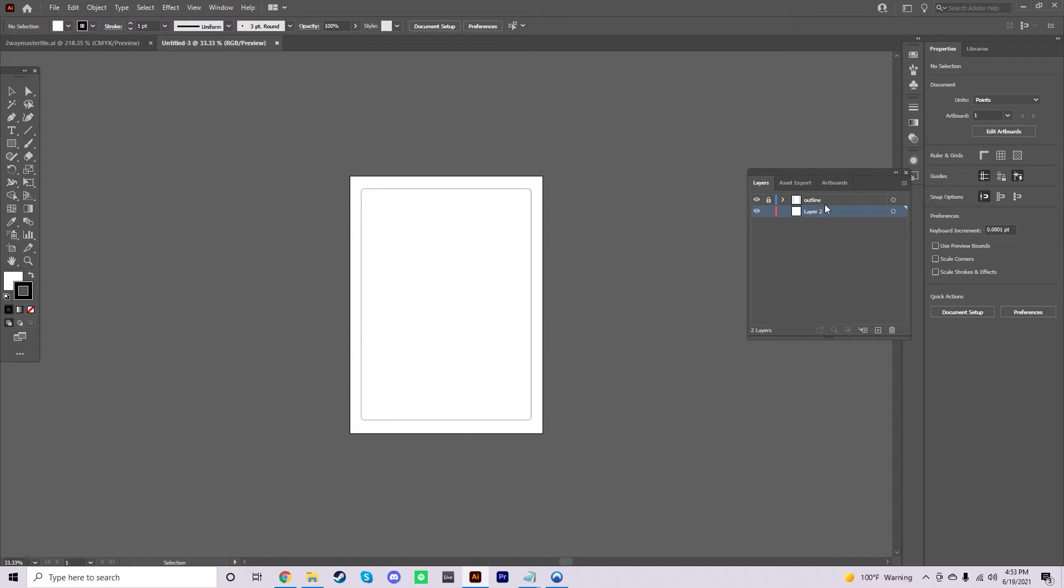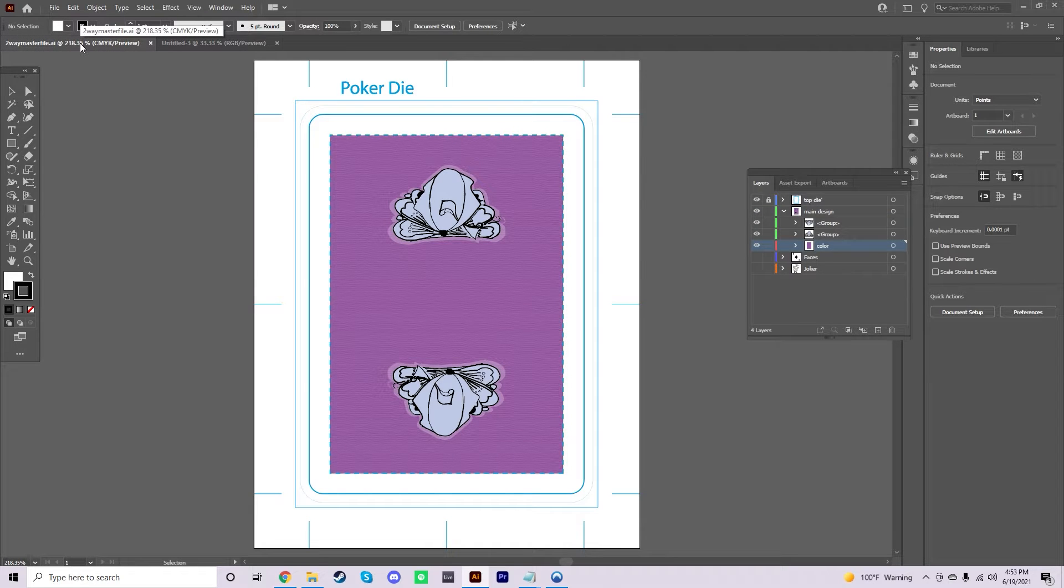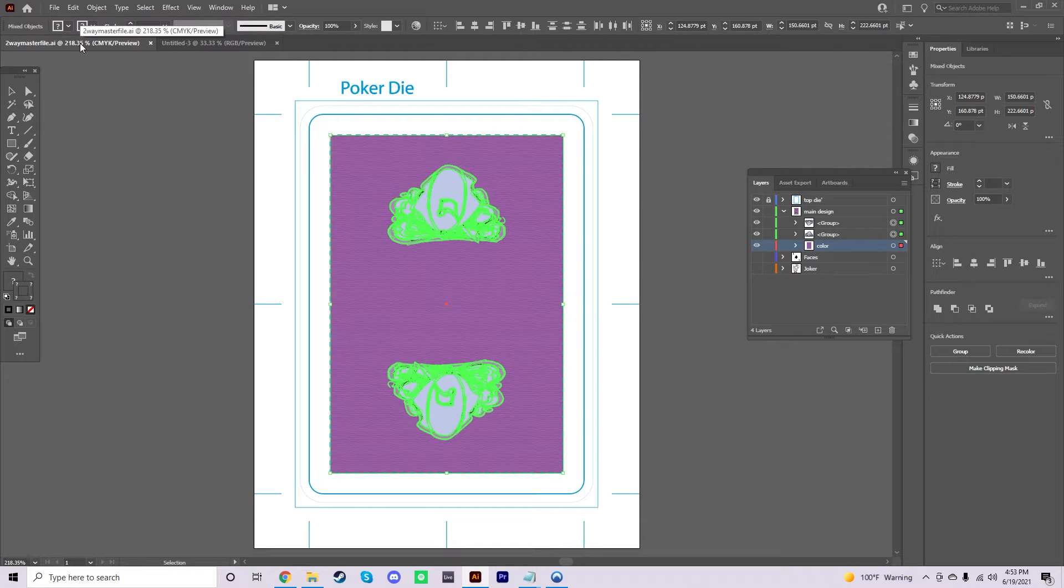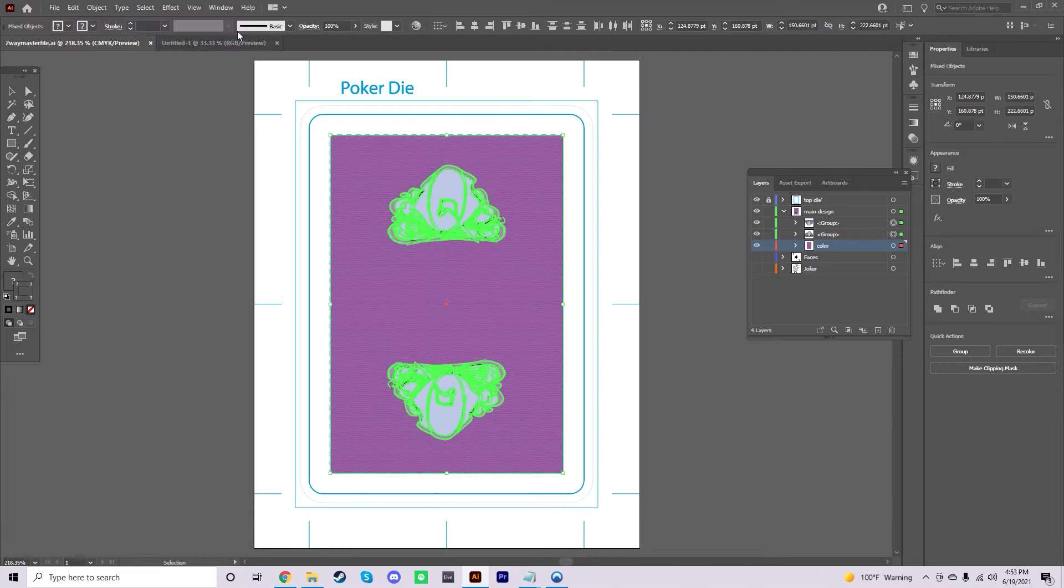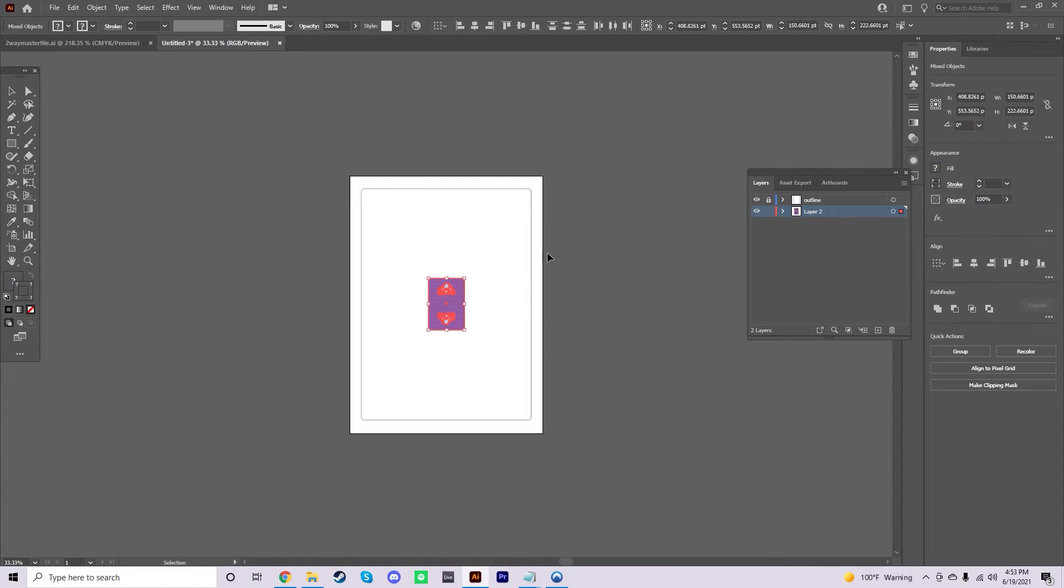Just go ahead and select the second layer here. This is going to be the pasting layer. And just on the main artwork, you're going to just Ctrl-A, Ctrl-C, copy all of the artwork and paste it. So, Ctrl-V into this layer.